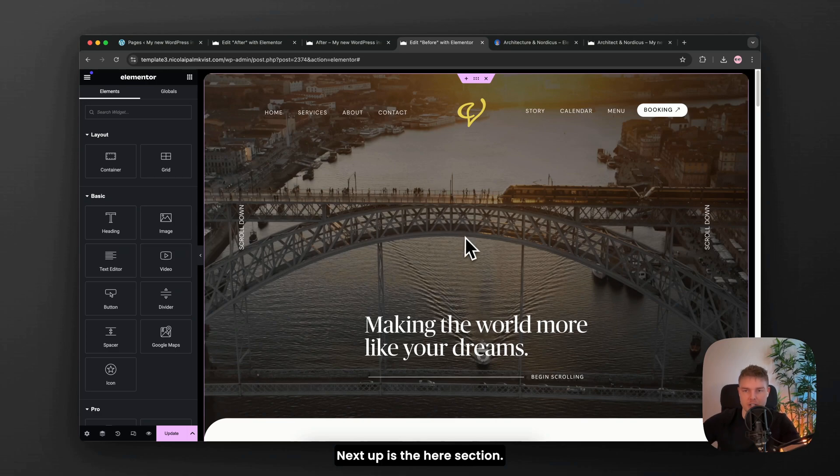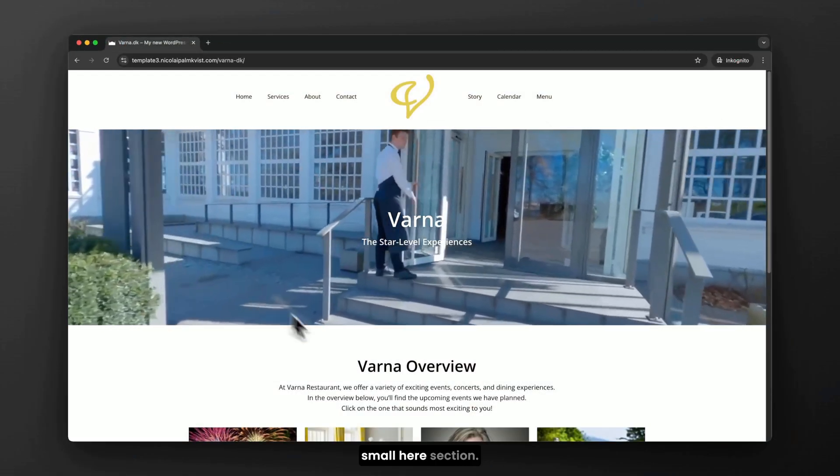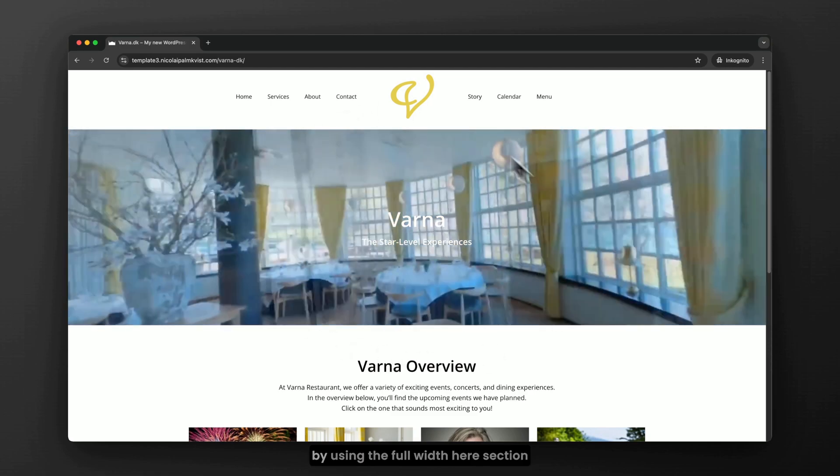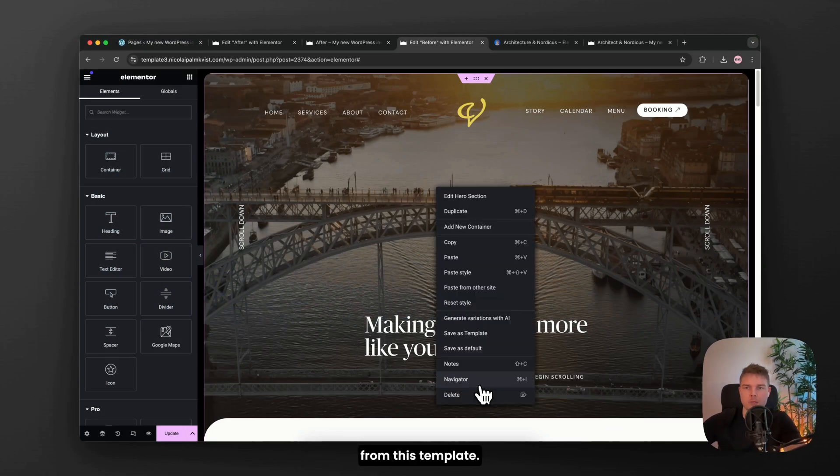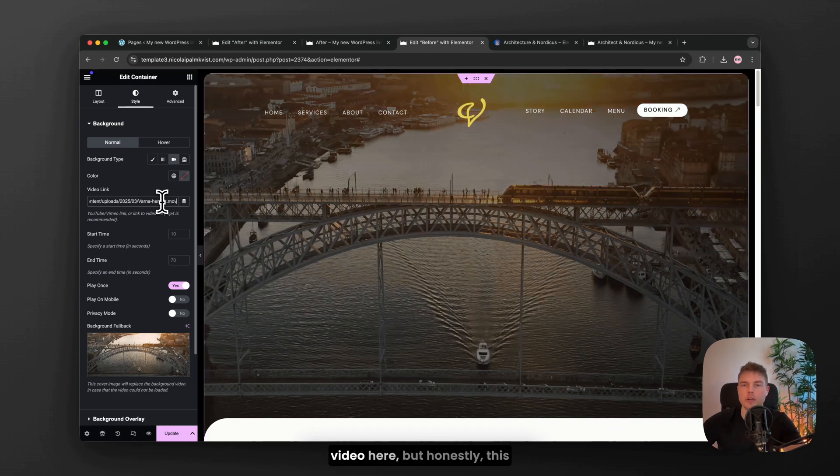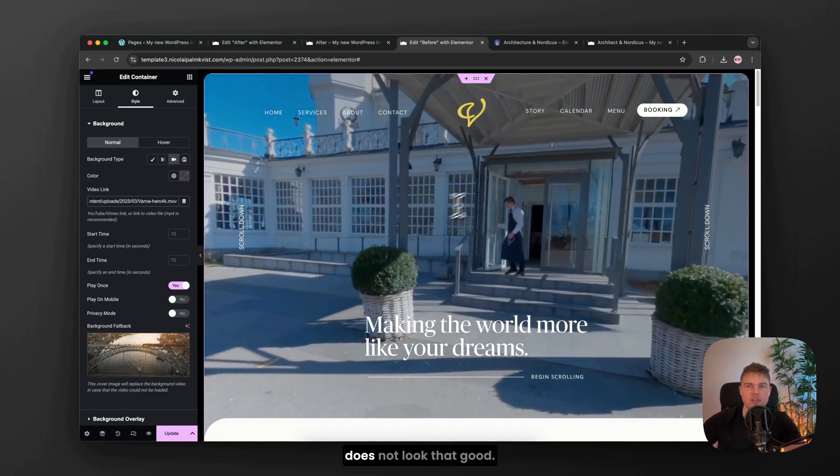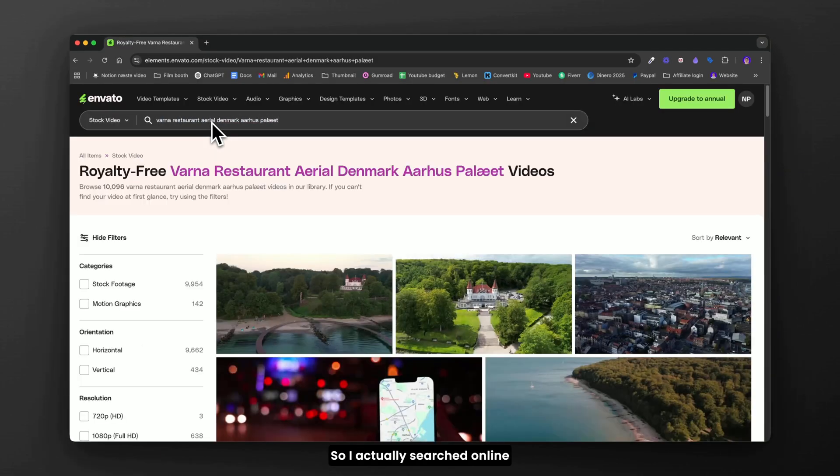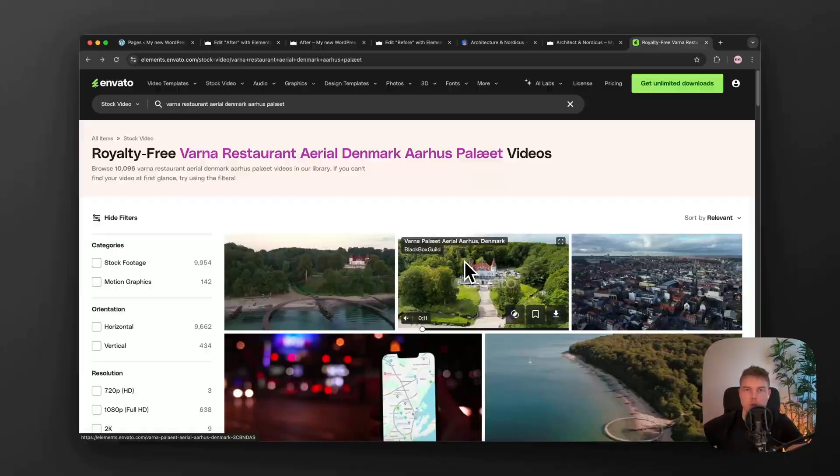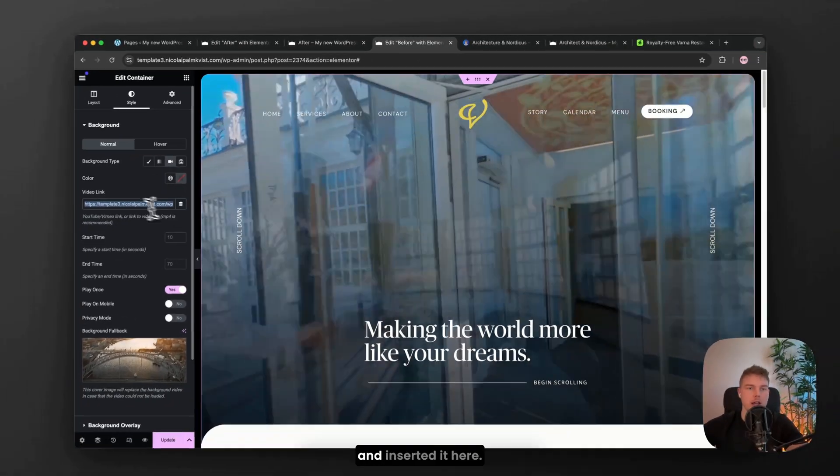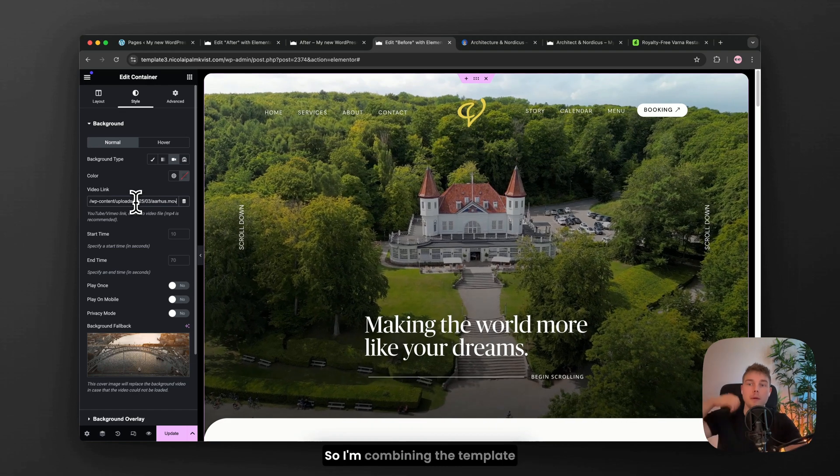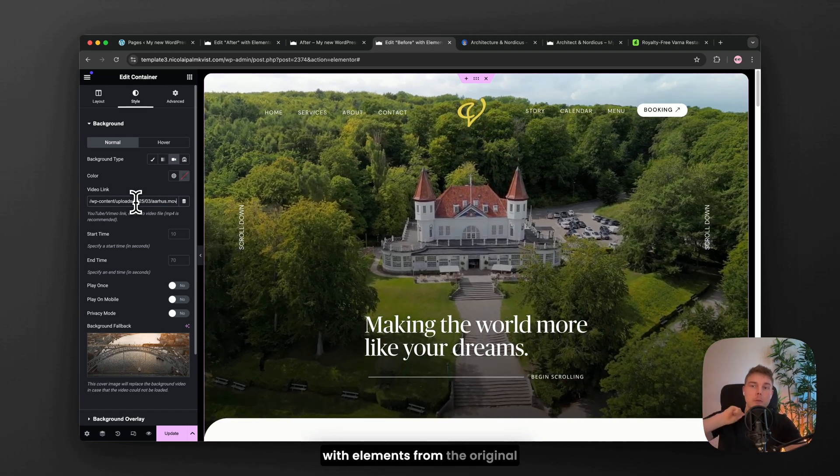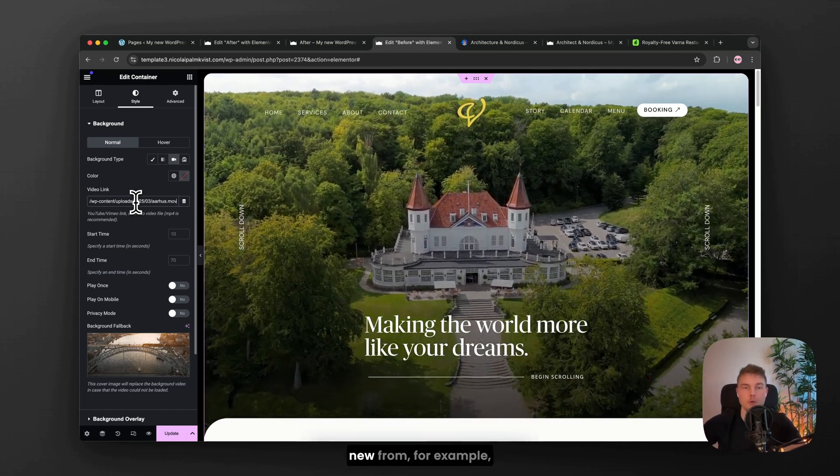Next up is the hero section. The old site had a very small hero section. So I want to upgrade that by using the full width hero section from this template. So I try inserting the old video here, but honestly this does not look that good. So I actually searched online and found this video. So I just downloaded this and inserted it here. So I'm combining the template with elements from the original site to create something new.